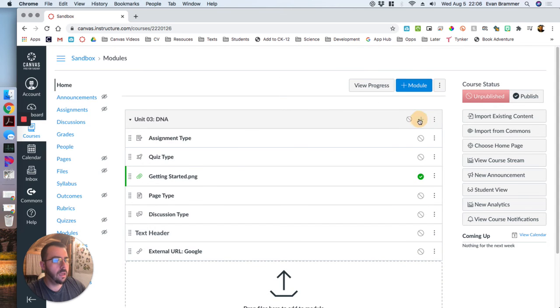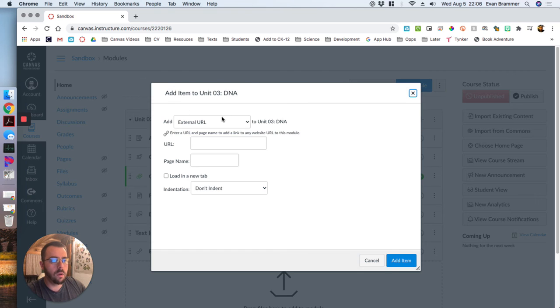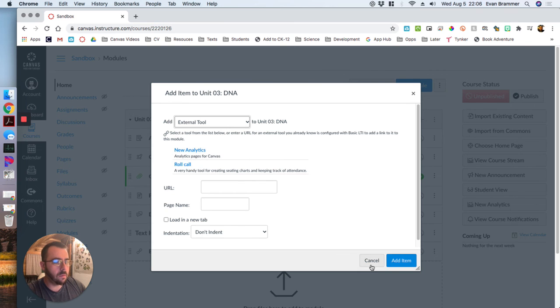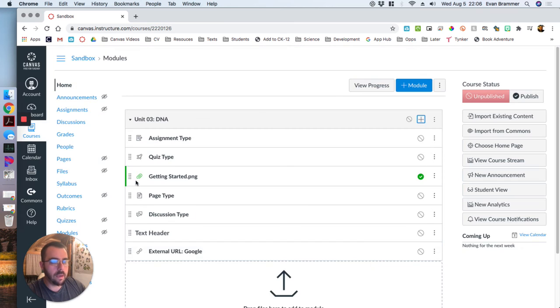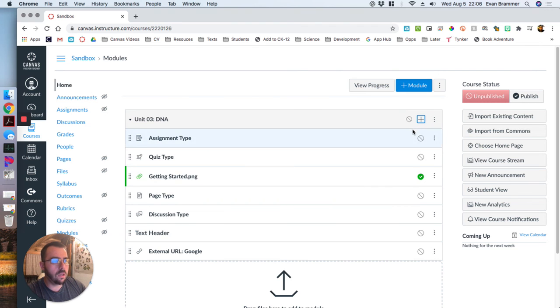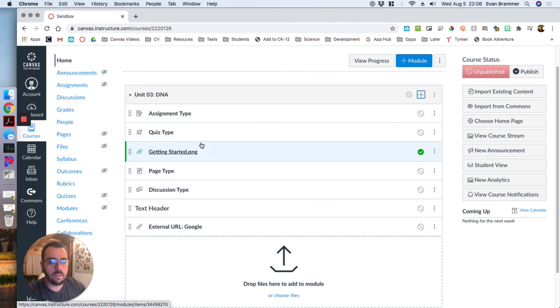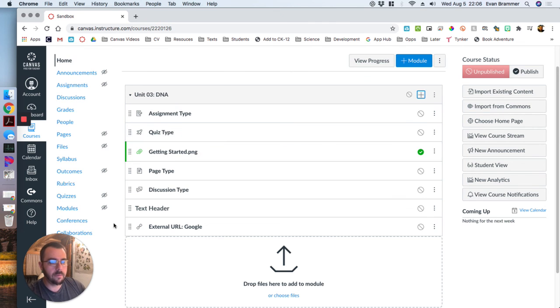And then one last one. And this is going to be an external tool. And let's actually skip that one. We'll come back to that one. So we have each of the main content types and we will use this in another task.